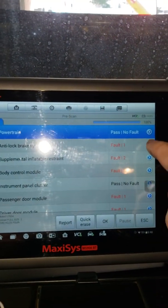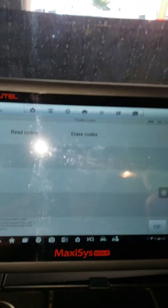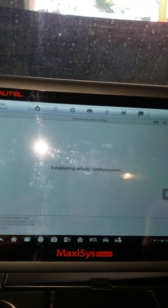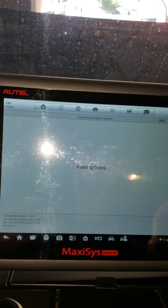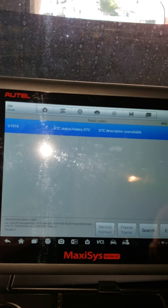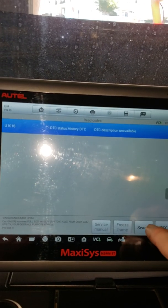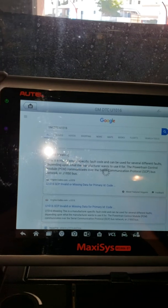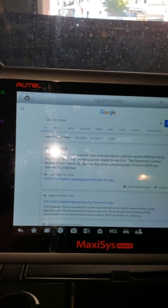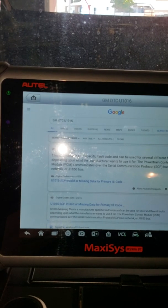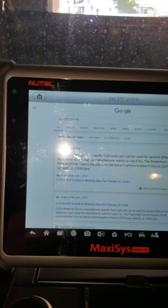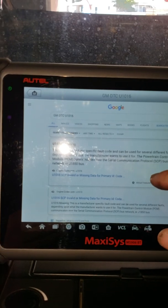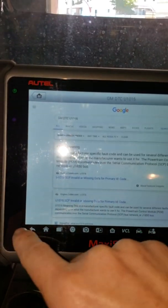Let's see what the anti-lock brakes are pissed off about. Got a U-101. We'll search the internet. Manufacturer fault code used for several different faults depending on what manufacturers want to use for. Power control module, PCM, protocol, bus network. So it's a CAN bus code.